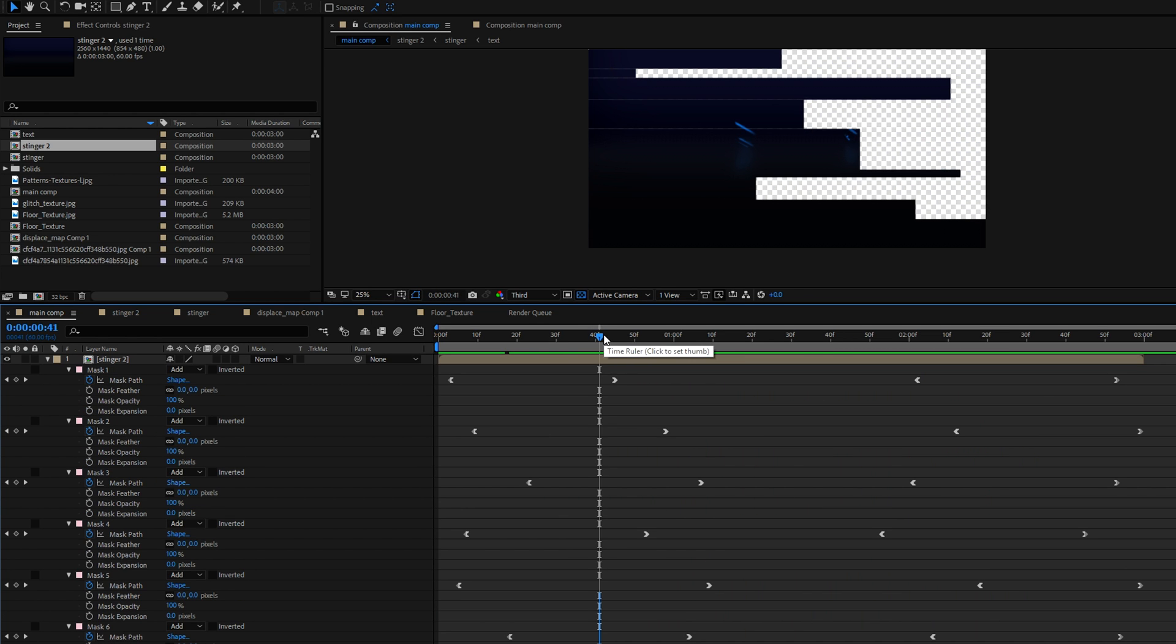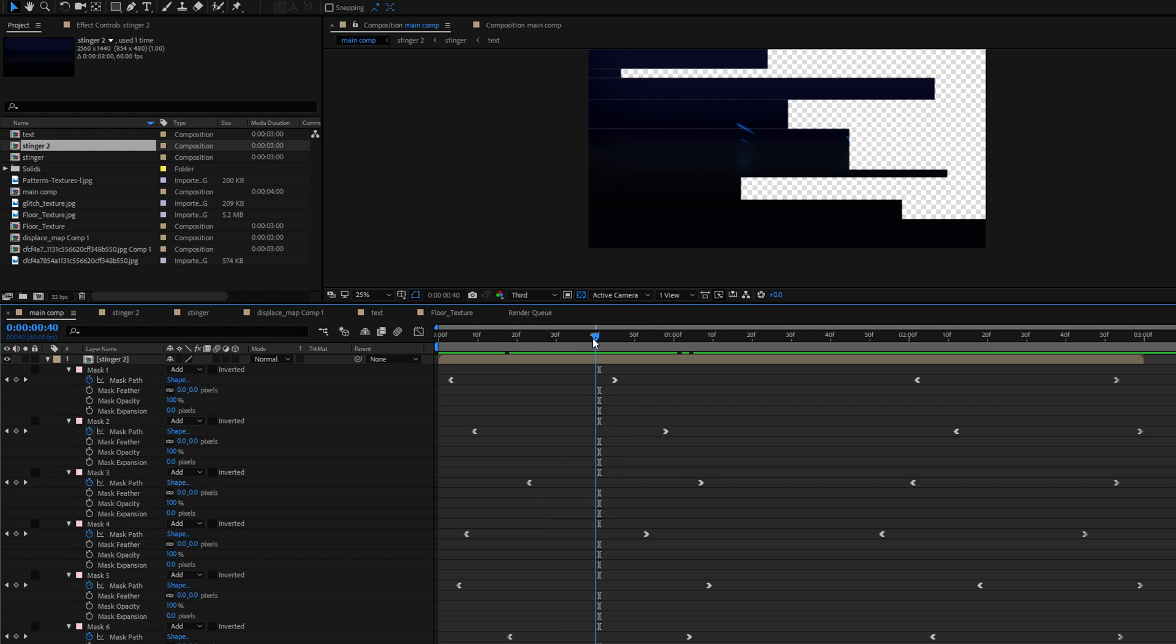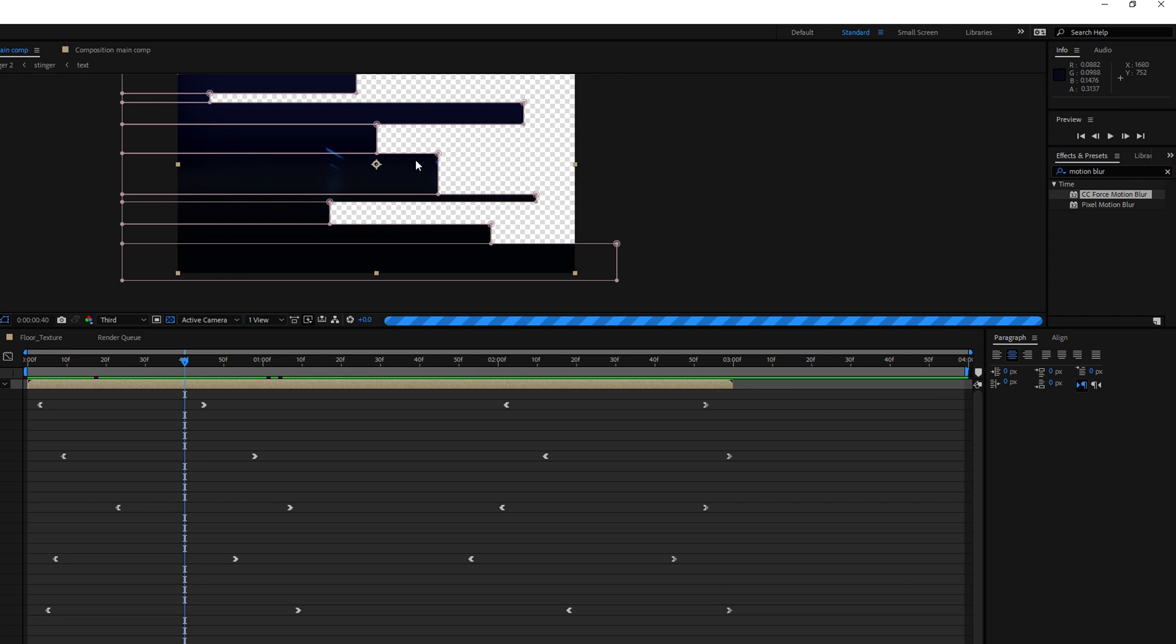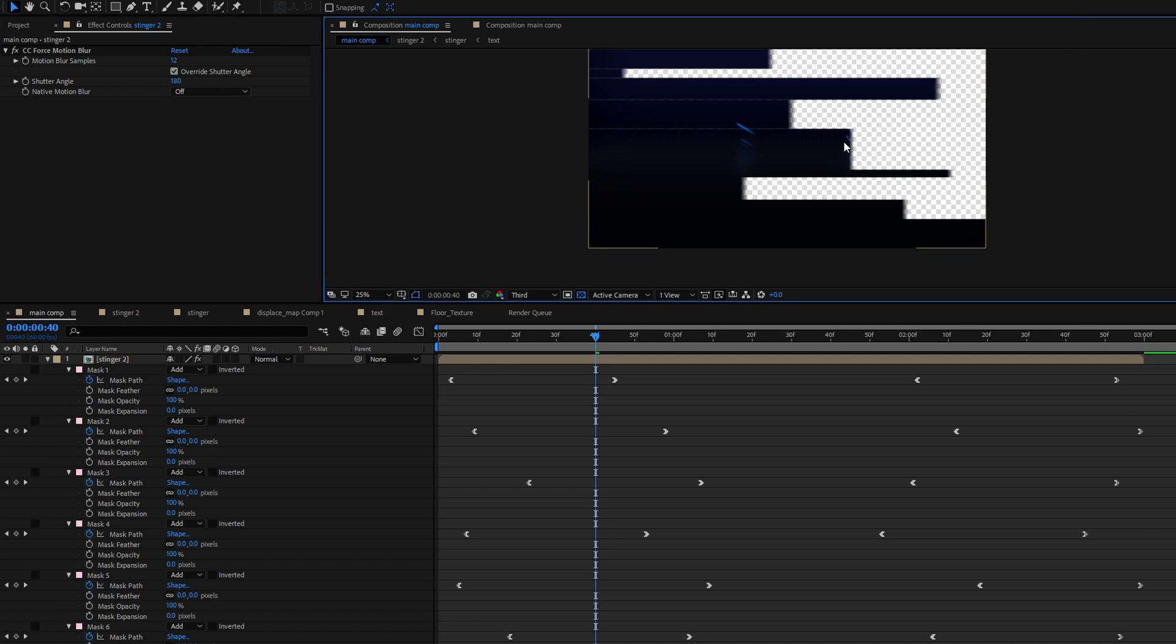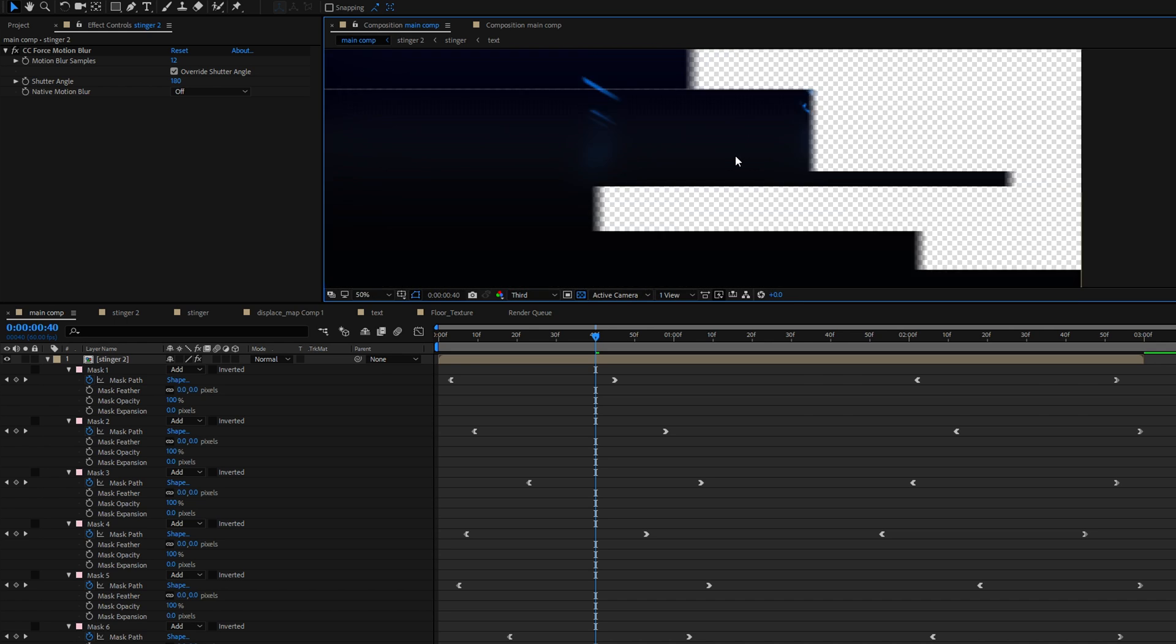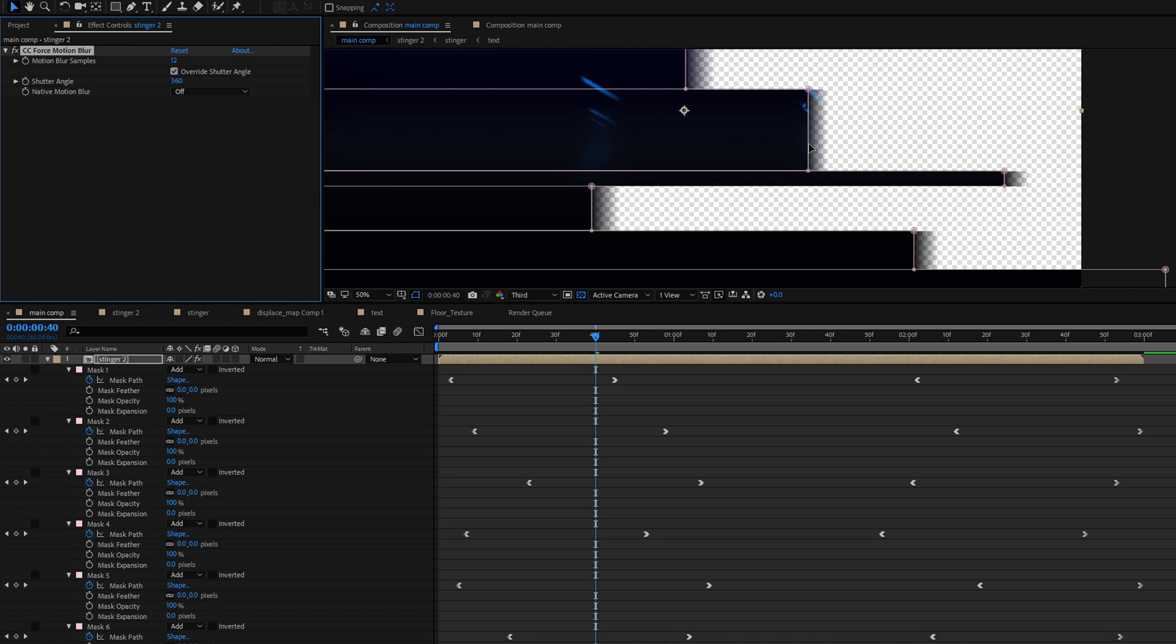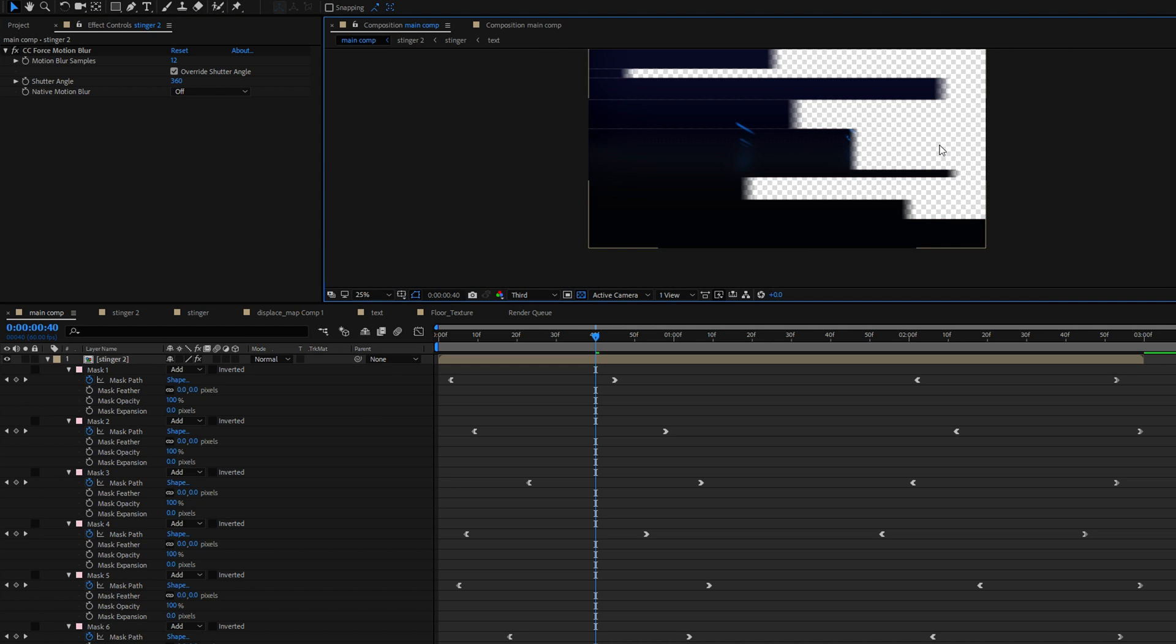Now the last thing we're going to add before we can actually already render this is we want to add some blur to this mask because right now the edges are way too sharp and it just doesn't look very nice to the eye. So go over to effects, look for motion blur and drag the cc force motion blur on top of your clip. Change the motion blur samples to something like 12. The higher you're going to go here the slower your render is going to be but the nicer these edges are going to look like. You can use a shutter angle of 360 degrees so that will make the motion blur effect a bit more into the horizontal direction.